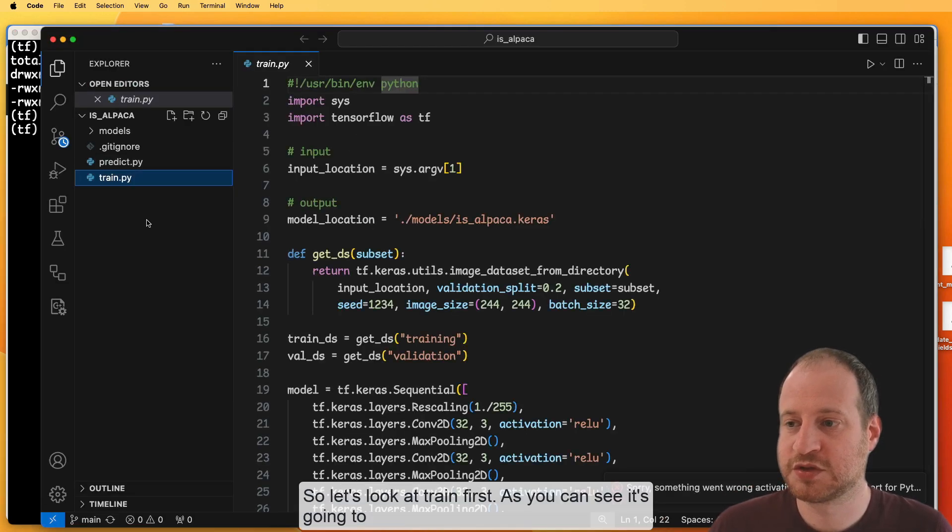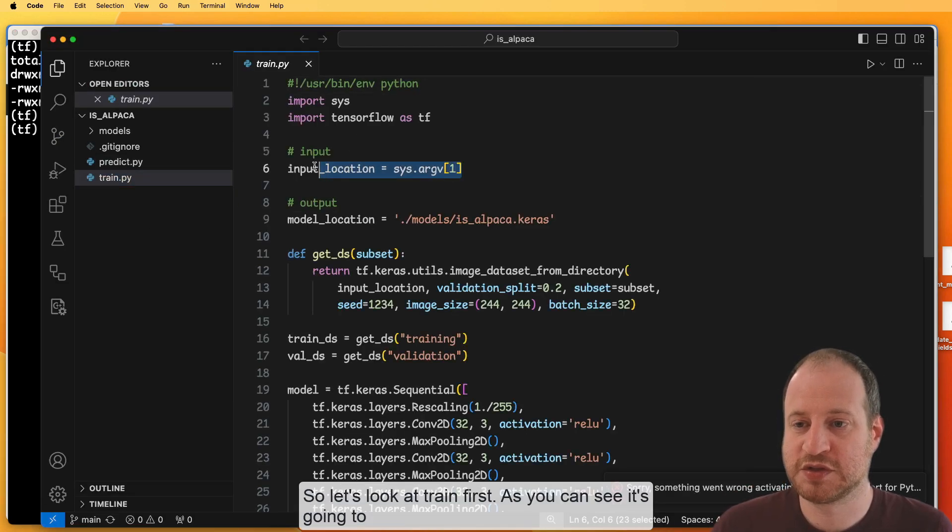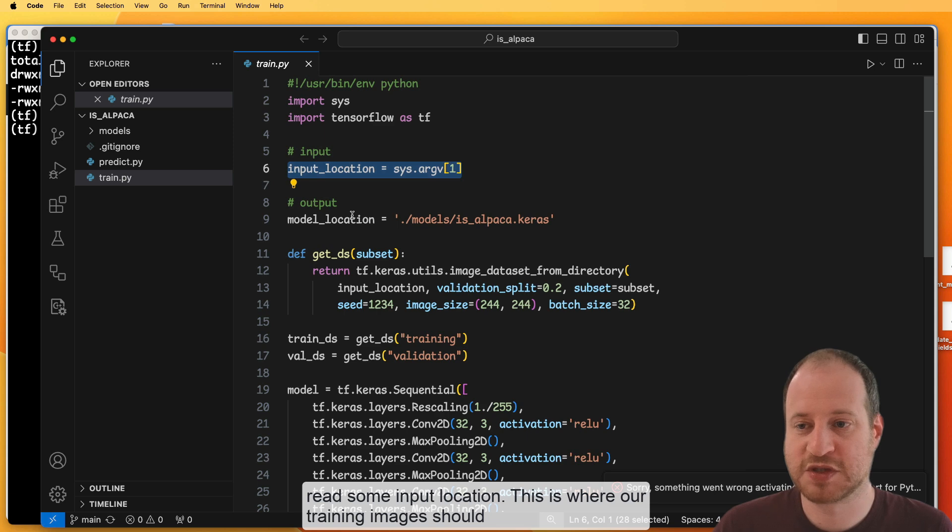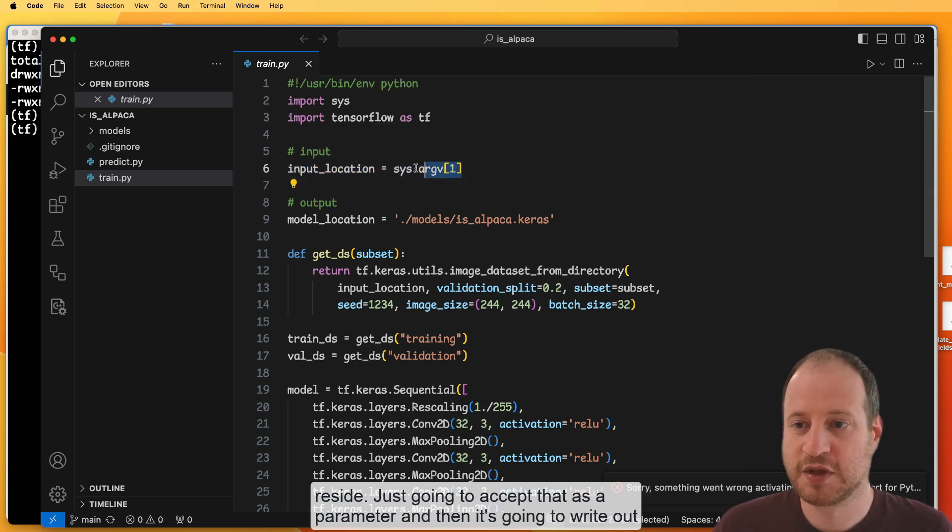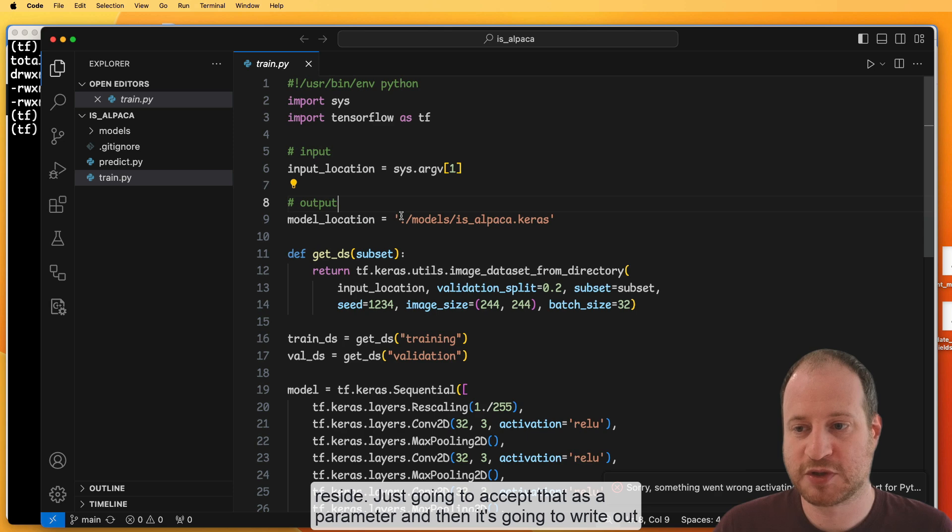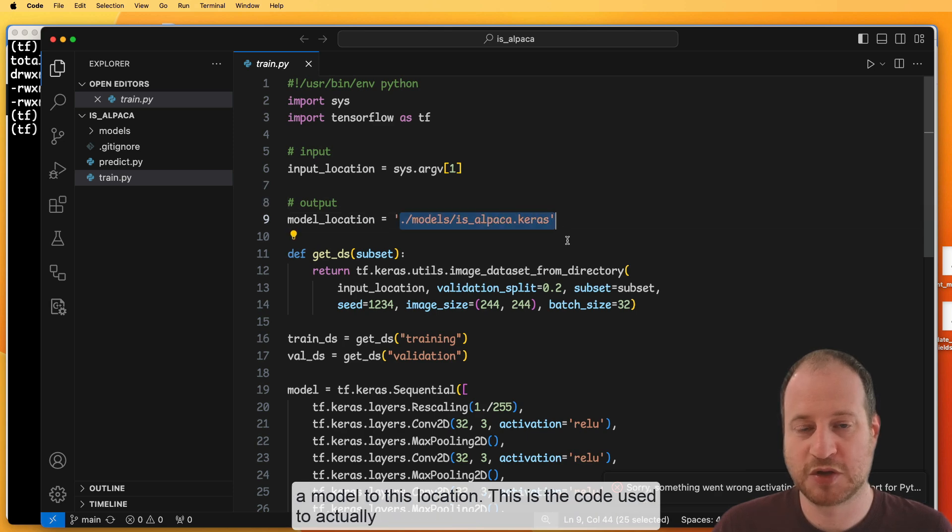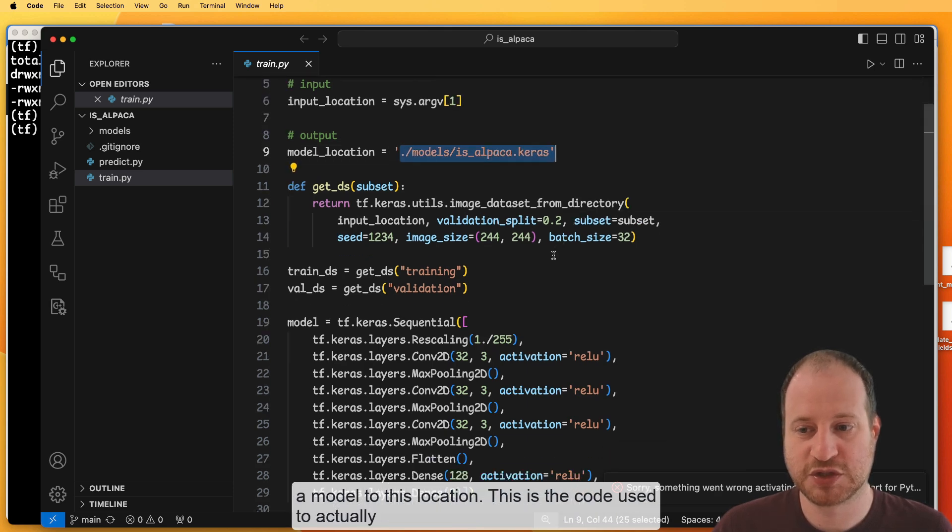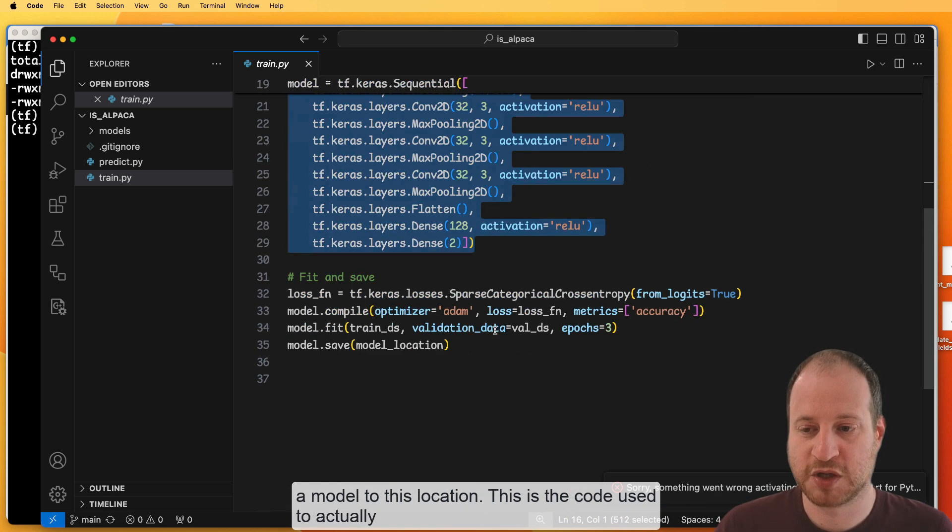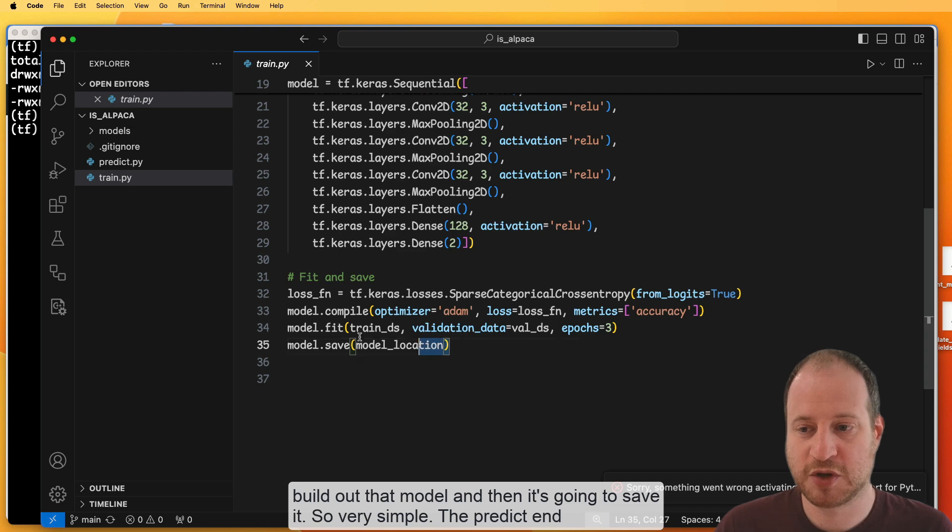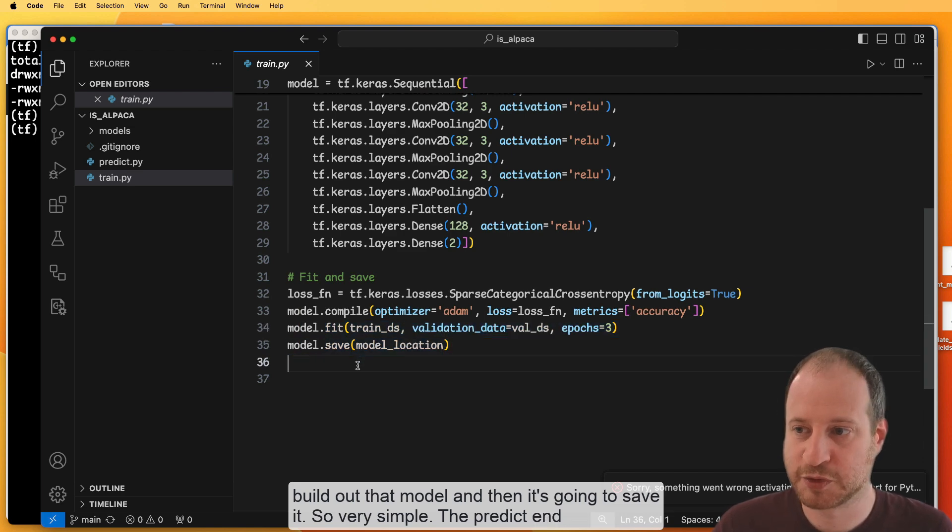So let's look at train first. As you can see, it's going to read some input location. This is where our training images should reside. I'm just going to accept that as a parameter. And then it's going to write out a model to this location. This is the code used to actually build out that model. Then it's going to save it. So very simple.